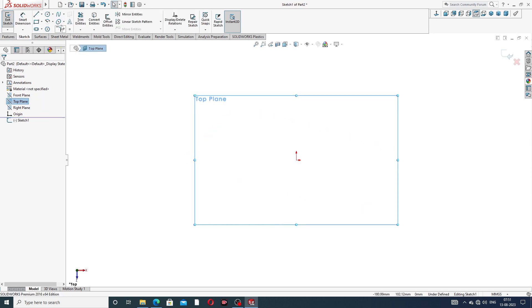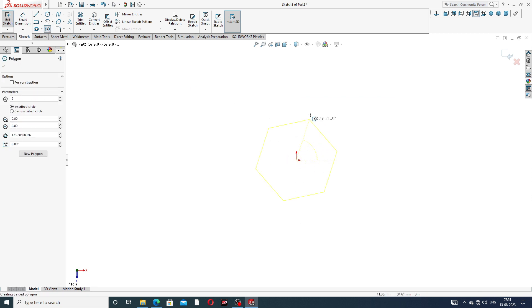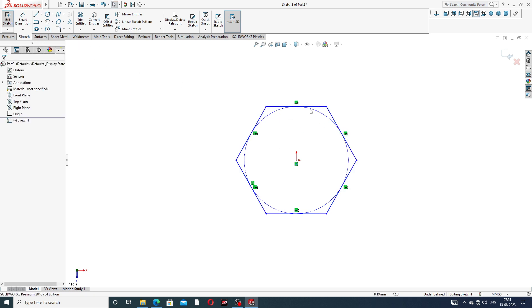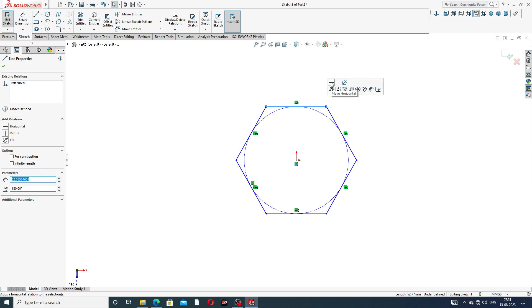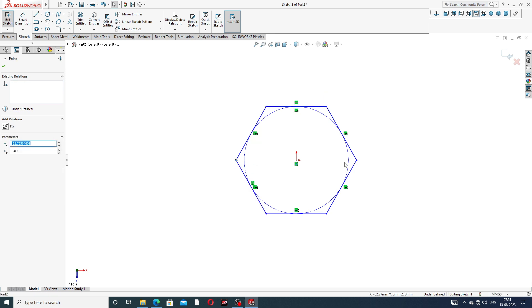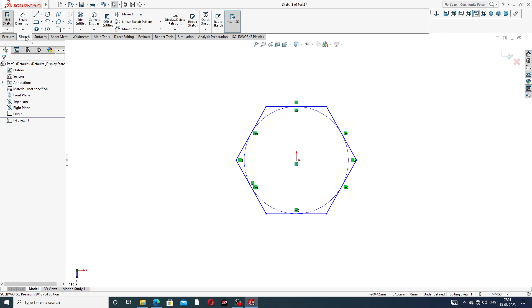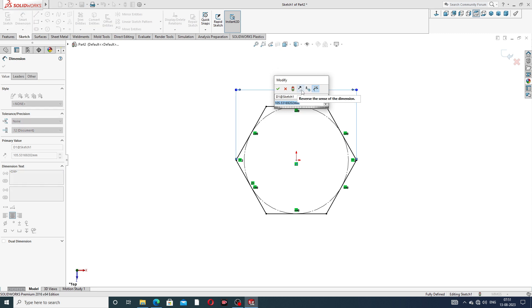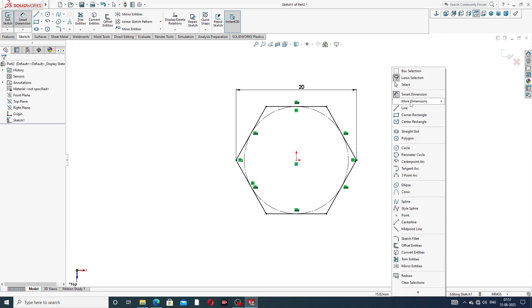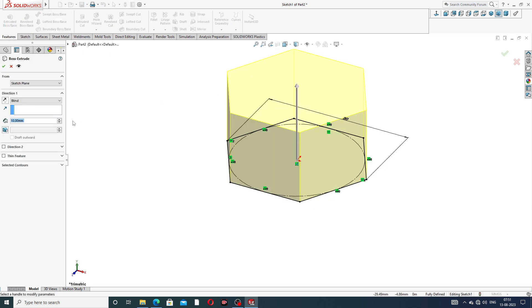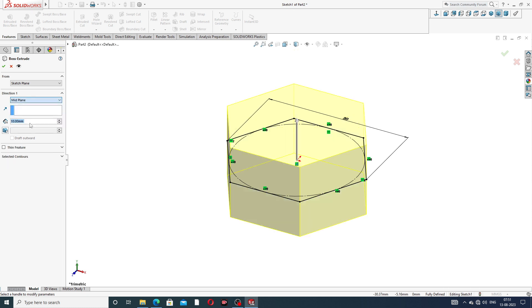At first select the top plane and draw a hexagon. Add a relation — select two points and set them to horizontal. Add dimension: 20 millimeter. This black color means it is fully defined. Go to Features, Extrude Boss, use mid-plane, and set thickness to 7 millimeter.